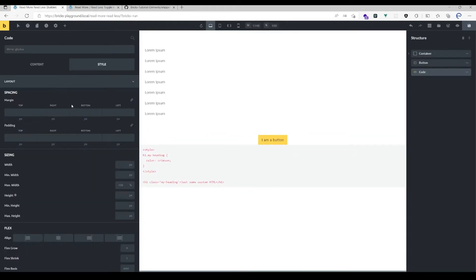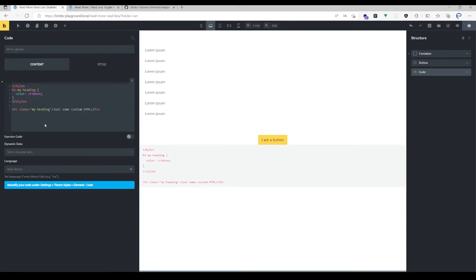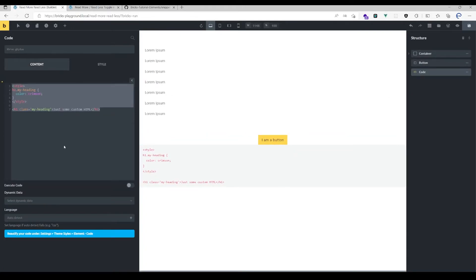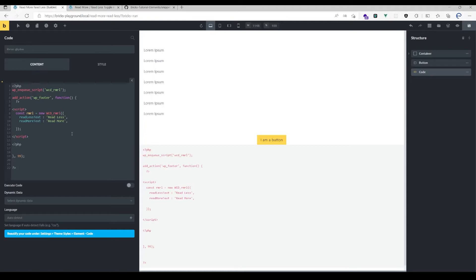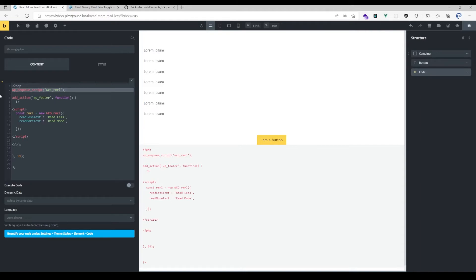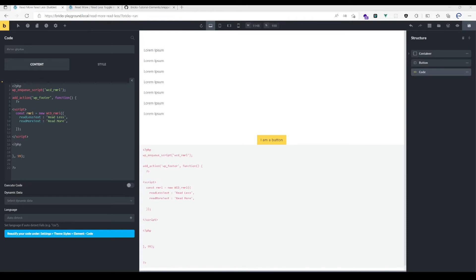The cool thing is that you don't need to worry about where to place that code block, because the script automatically gets applied to the footer. Also, with that add action function, the code needed to initialize the read more read less toggle will automatically get applied to the footer too.